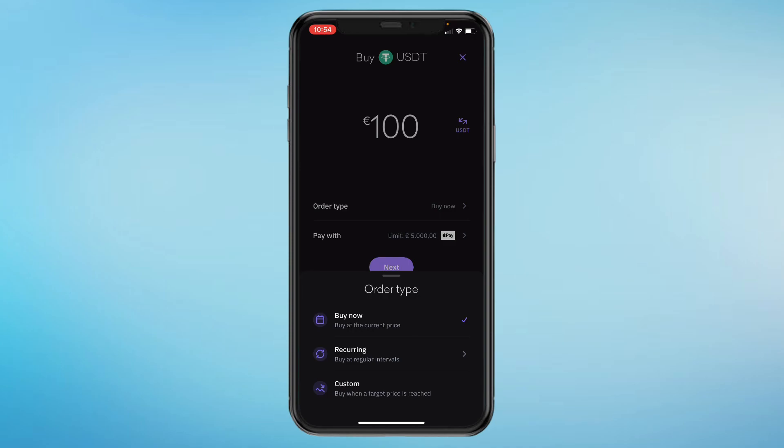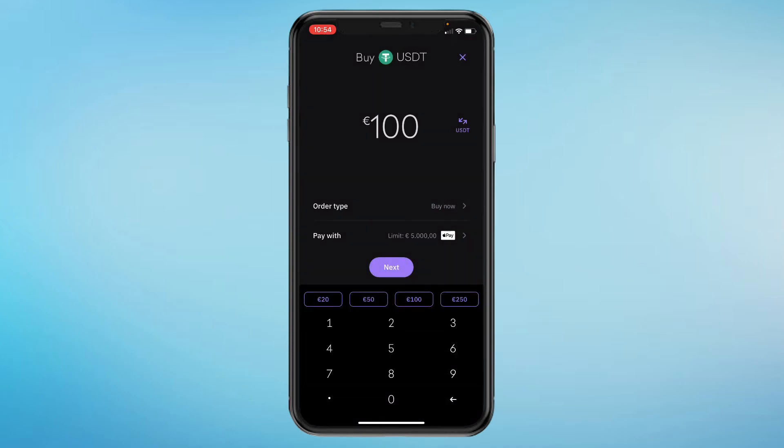The order type is currently set to Buy Now, which means it will buy at the current price. You can also do Recurring — for example, buy 10 euros per week automatically — or Custom, where you set the price at which you want to buy. I'll just keep it at Buy Now and click Next.